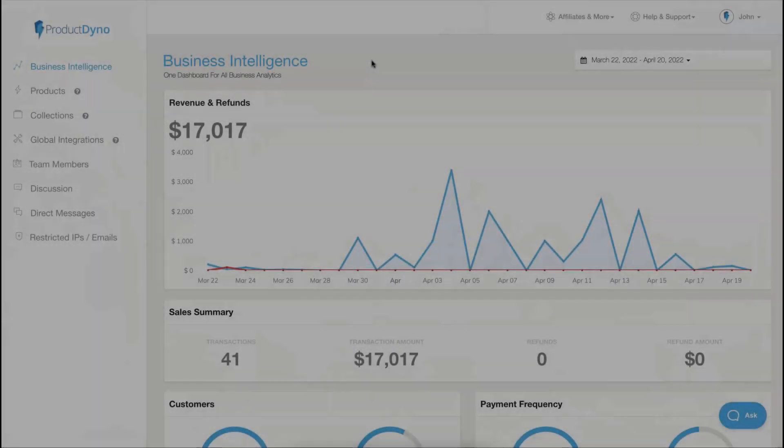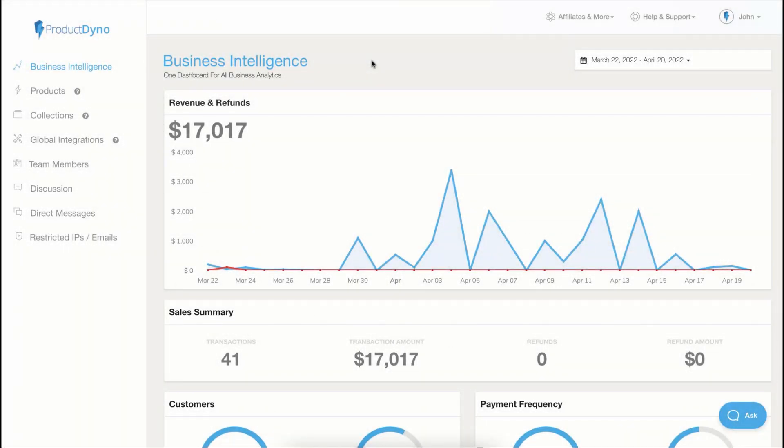Hey, when you log into Product Dino, you are landed on Business Intelligence. It is your central analytics place and gives you a bird's eye view of your whole business.